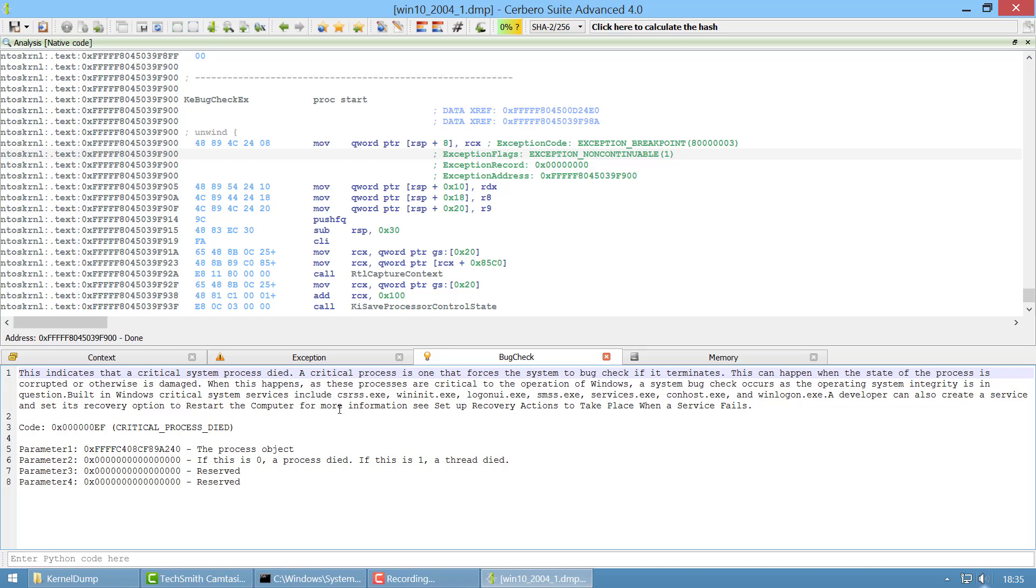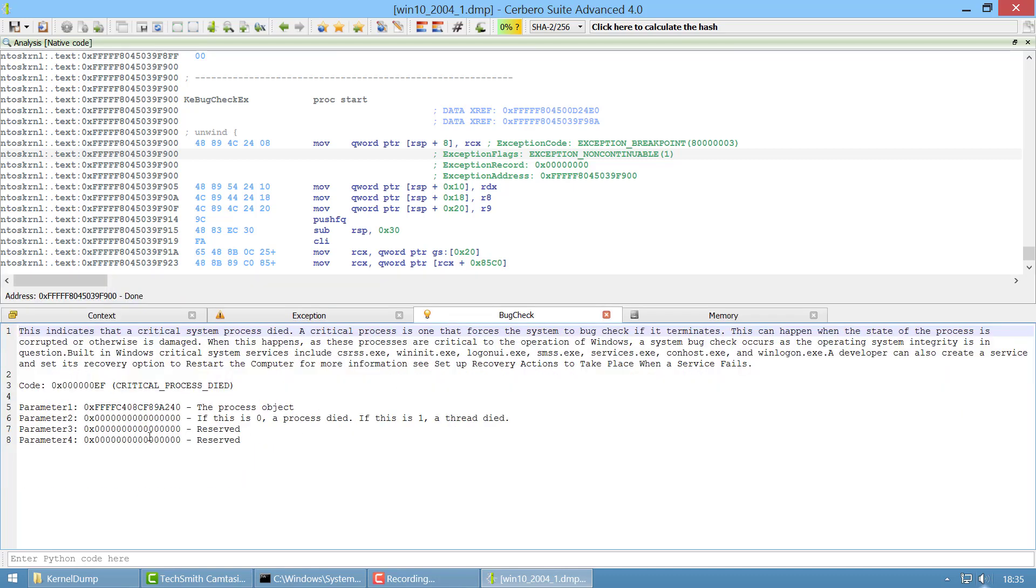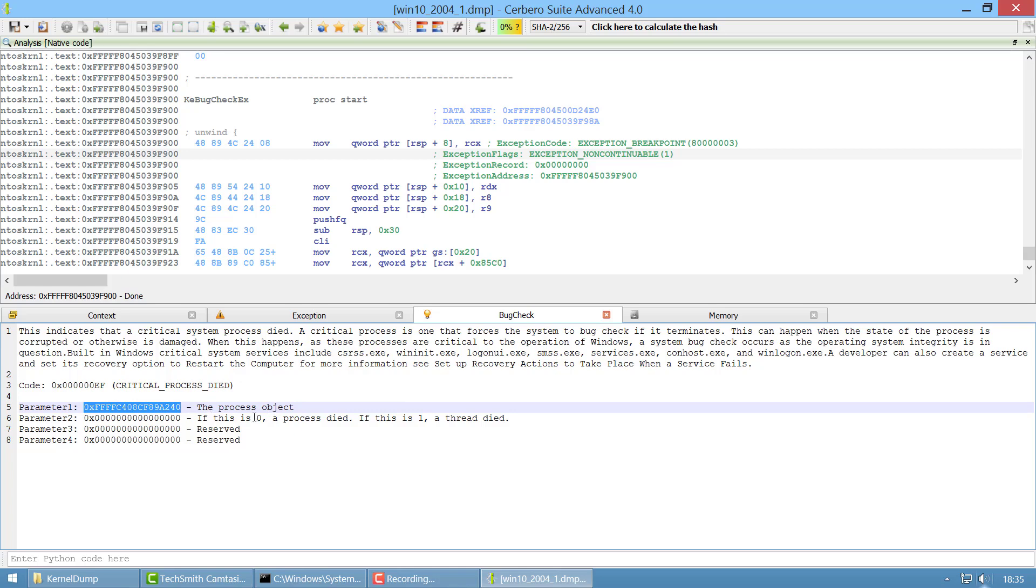In this case we also see the description of the parameters. It tells us that the first parameter passed to KBugCheckEx is the process object, we can copy that.